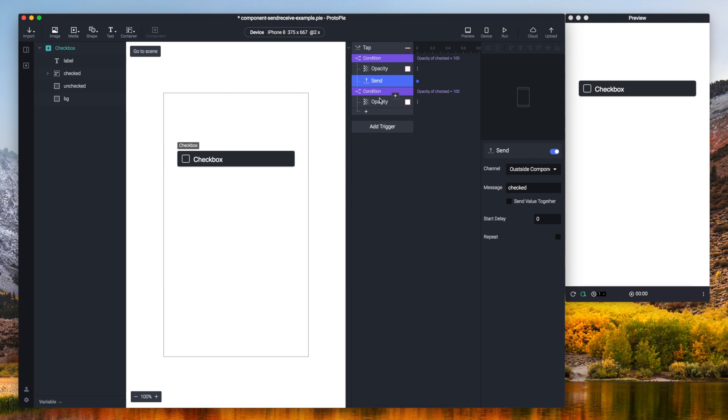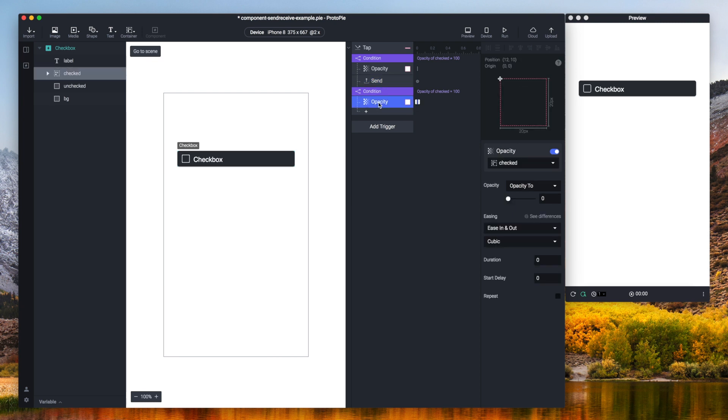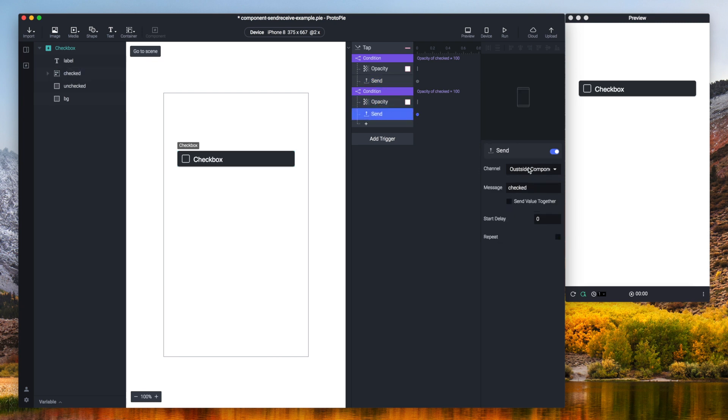Just copy paste this one. There you go. And here I will use unchecked as a message.